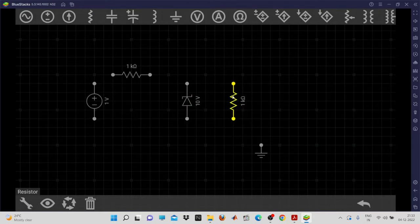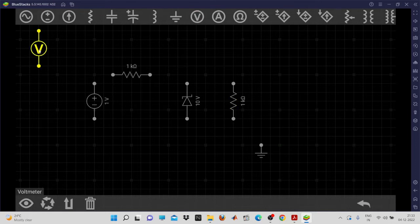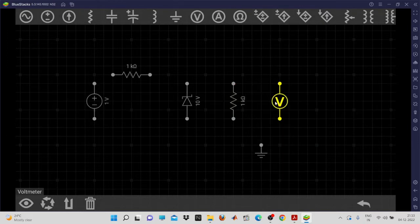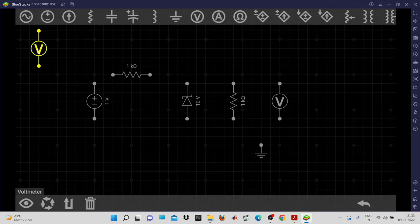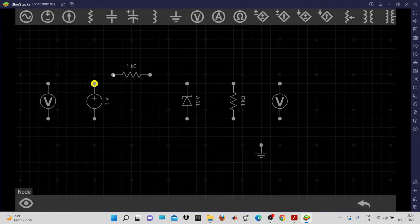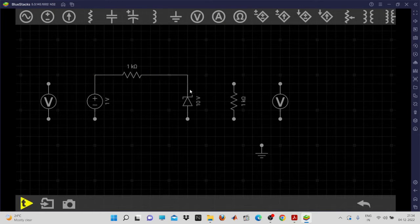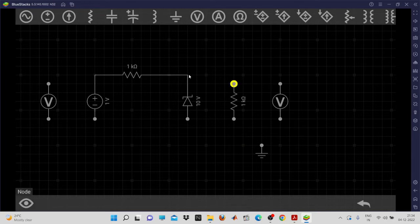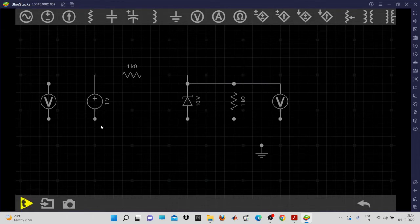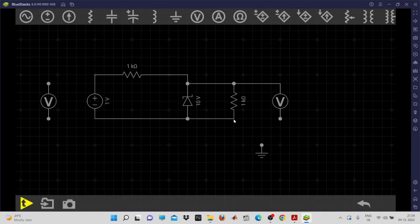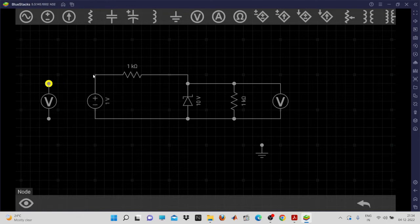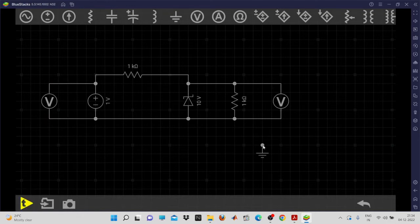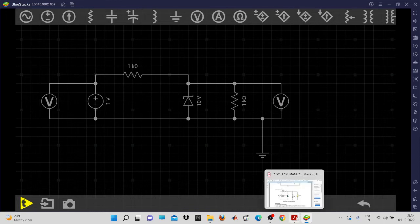We need to measure the voltage across the load, so we'll use a voltmeter. In EveryCircuit, the voltmeter can record both AC and DC voltage. We also need one more voltmeter for the input voltage. Make all the connections by clicking once on a point and then on the point you want to connect. The circuit should be properly grounded using the ground element. This completes the voltage regulation circuit setup.